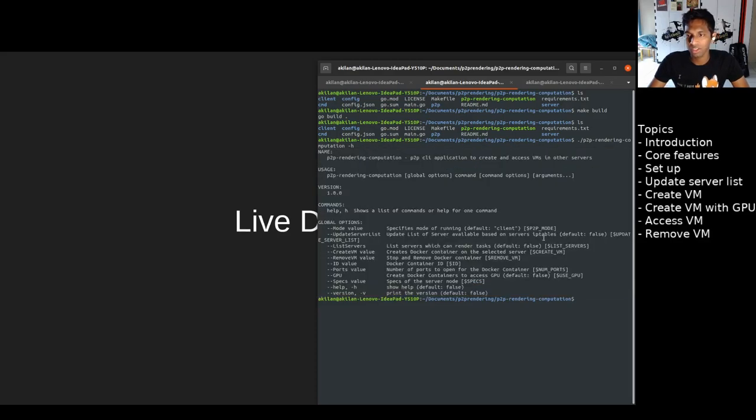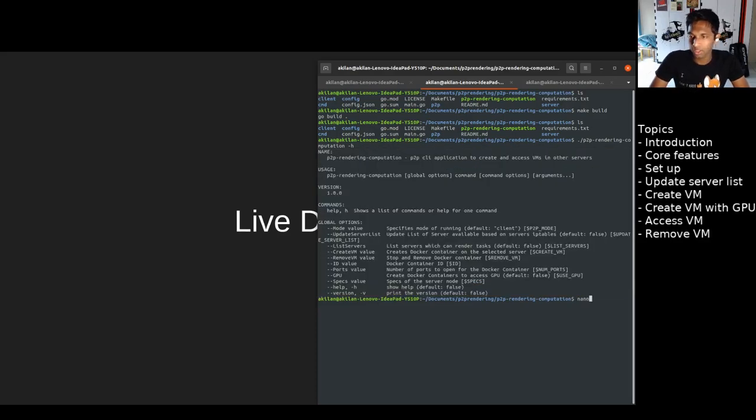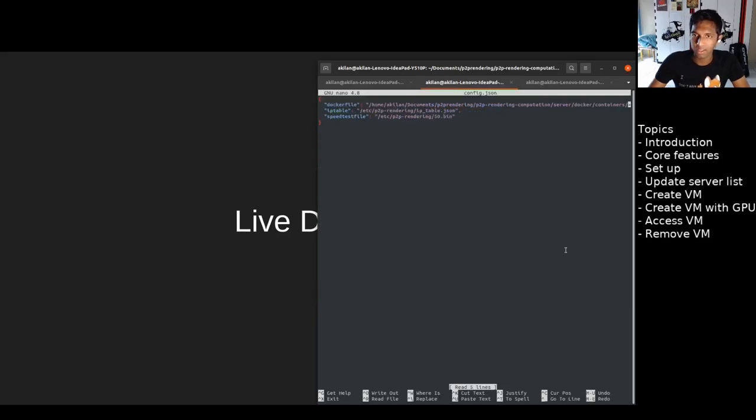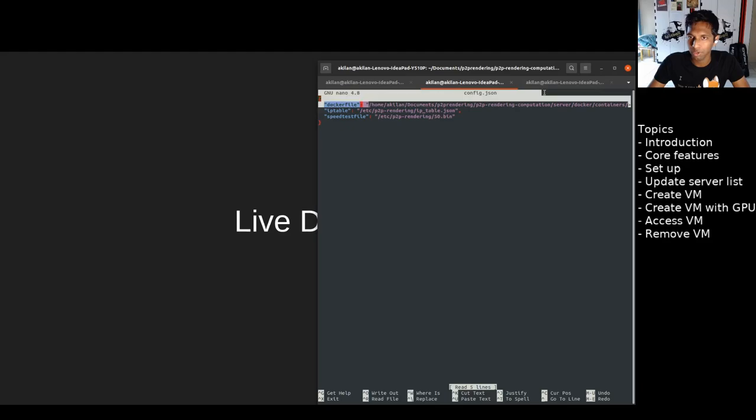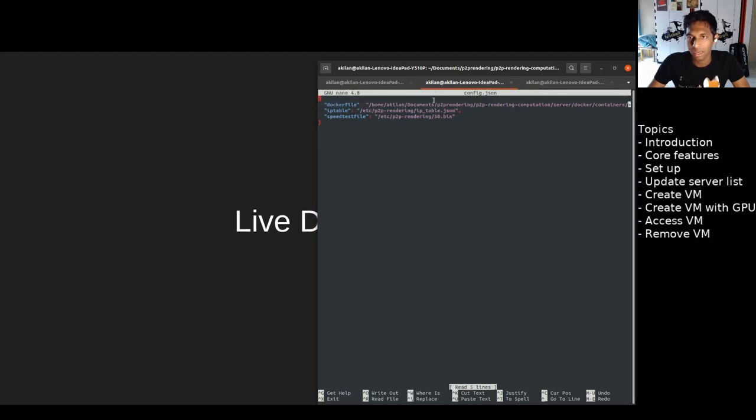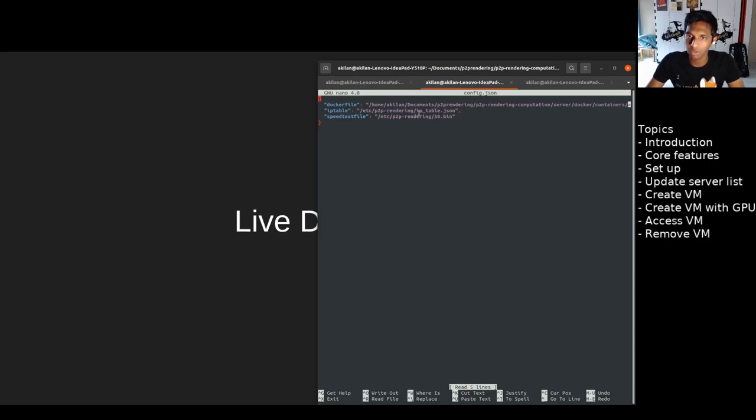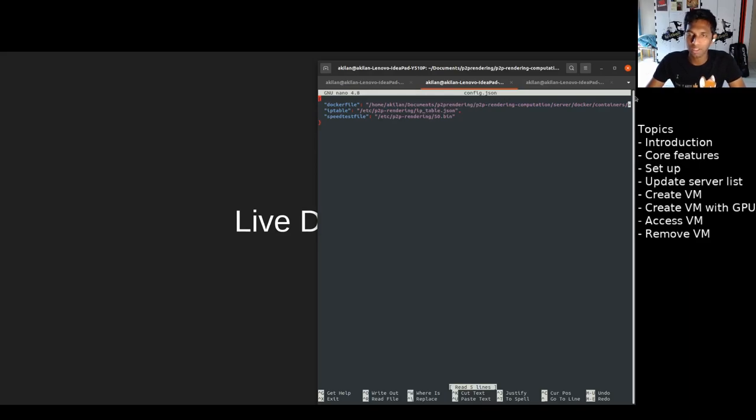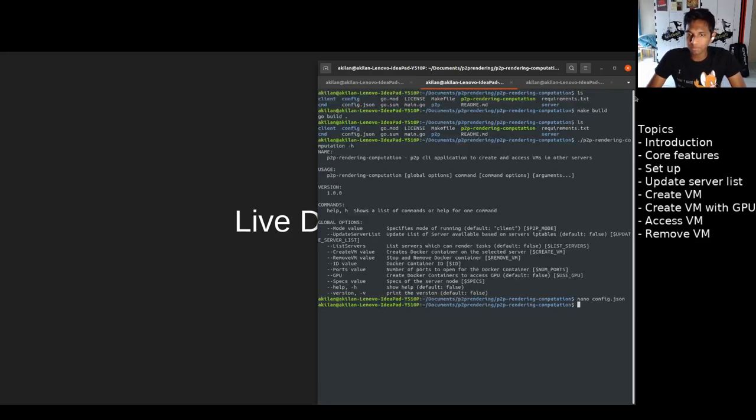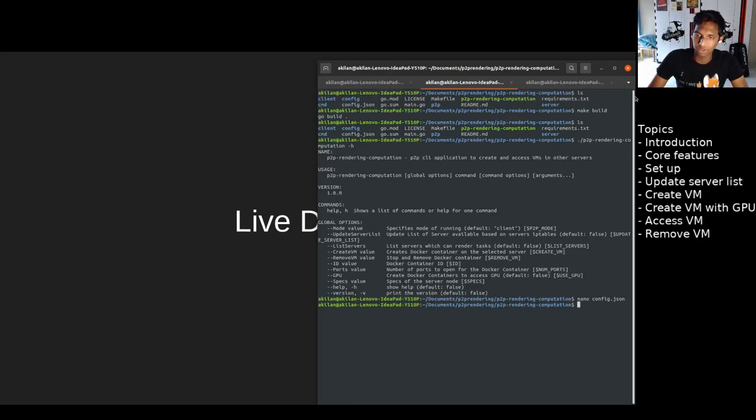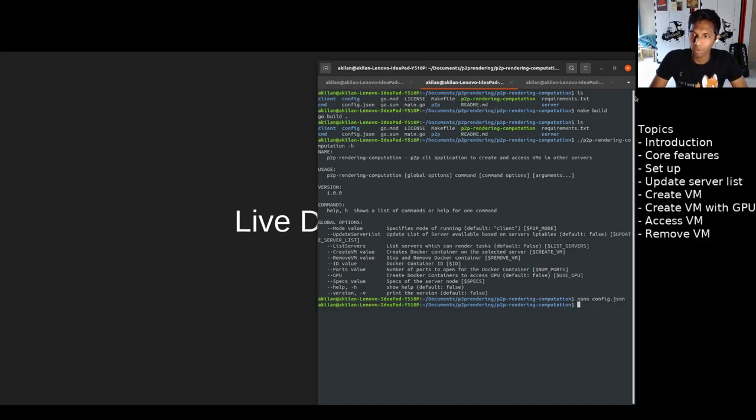Something recommended to do is to go to the configuration file and set the appropriate paths for your Docker file, your IP table, and speed tests. These are by default available in the project directory itself, but it's highly recommended that you put them in the /etc directory or somewhere else in the machine so if you're a contributor and you want to push code, you don't push your IP table as it's not needed. But let's get back to the live demo.